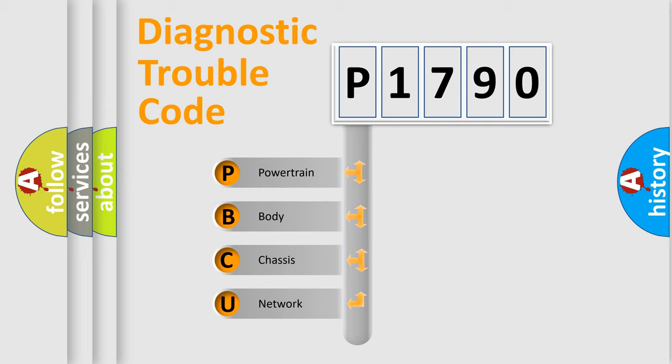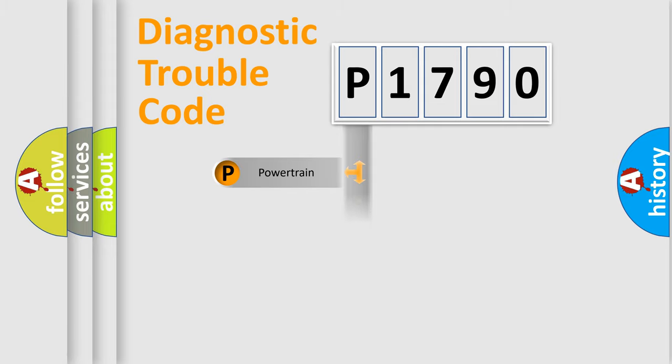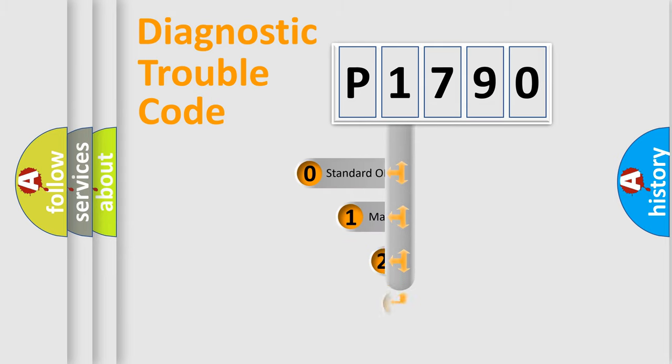We divide the electric system of automobile into four basic units: Powertrain, Body, Chassis, and Network. This distribution is defined in the first character code.